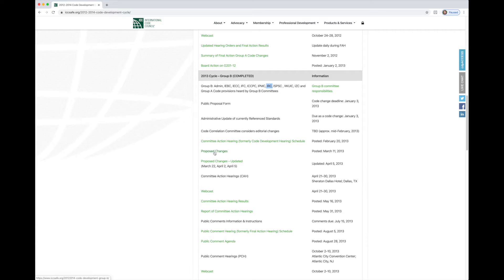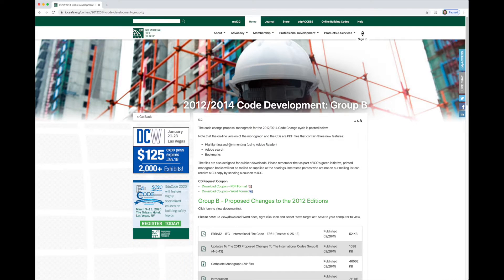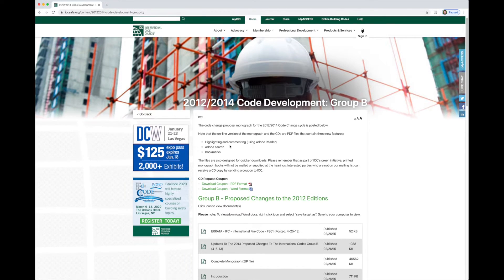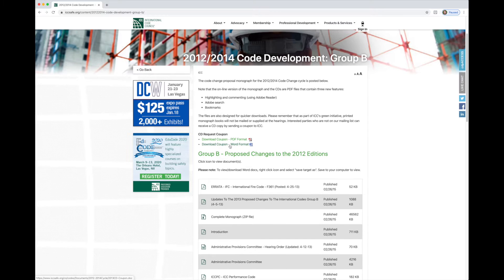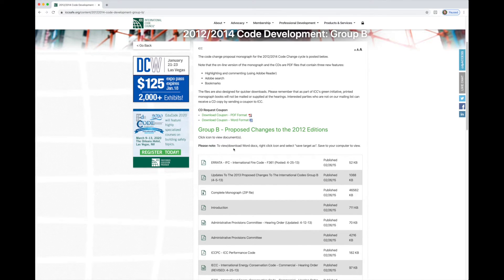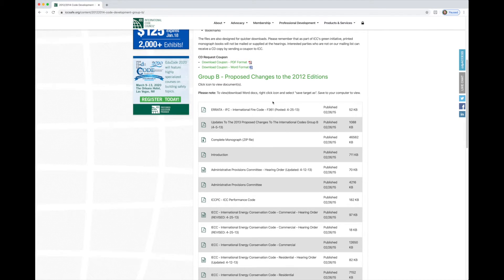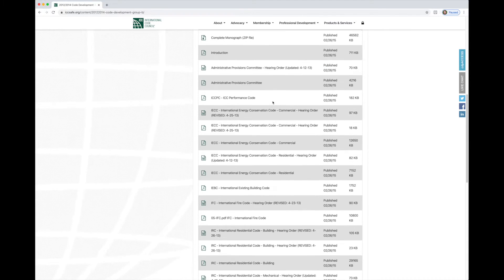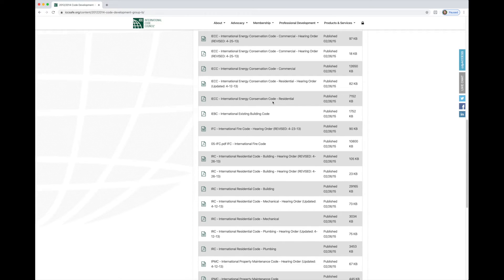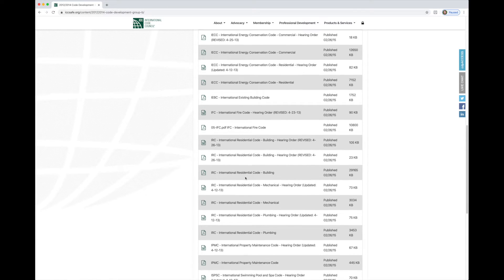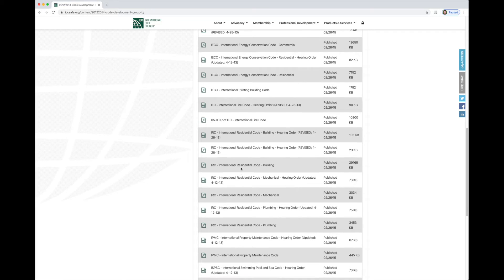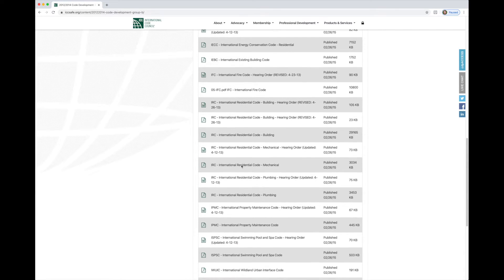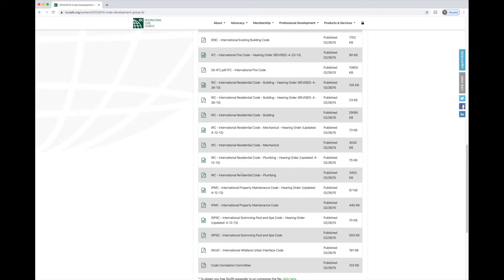Scrolling down here, we see 2013 Group B. And if we look in this list, we do see IRC. So now we're in the right spot here. Let's go to the proposed changes. Because though we know the section number in the IRC that was changed, we don't know the title of the actual code change. So we'll start by going to the proposed changes.